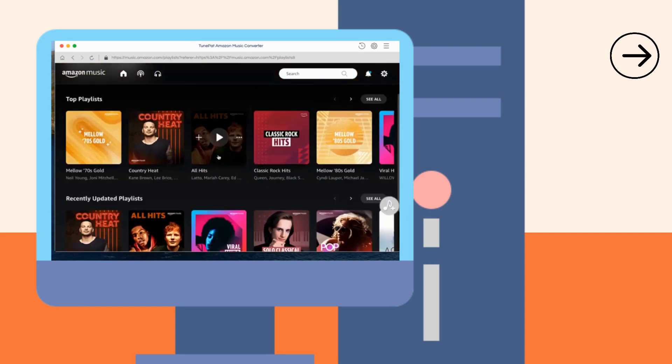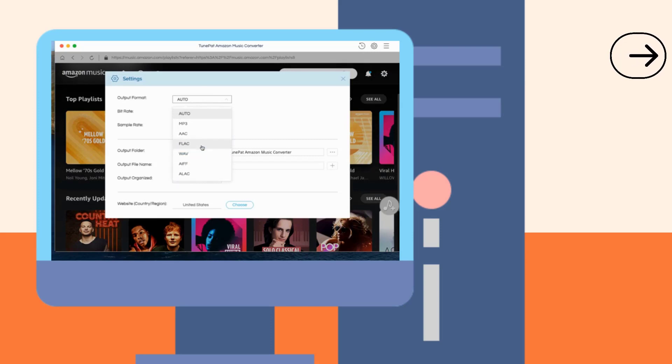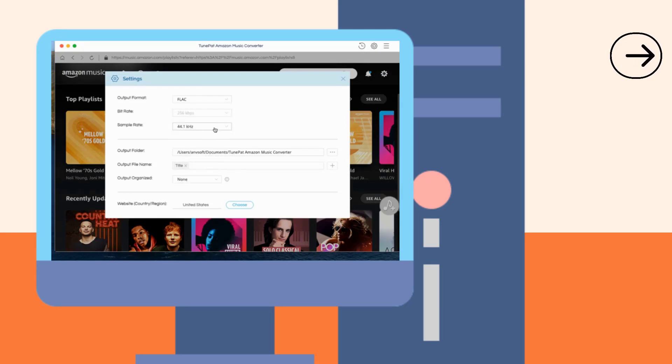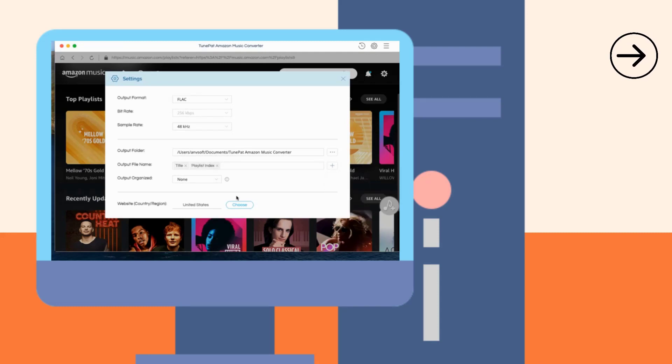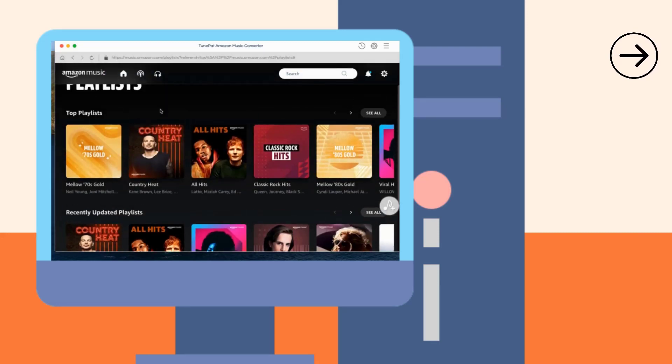Before selecting the target Amazon Music, please complete the necessary output settings. In this settings pop-up window, you can customize the format, sound quality, naming, path, etc. of the output Amazon Music files on demand. When all is selected, closing the window will automatically apply the changes.